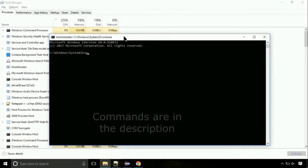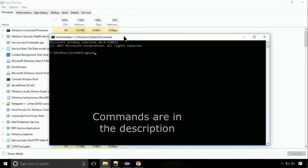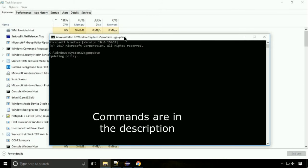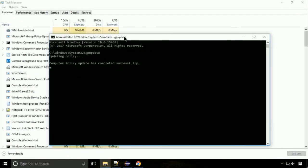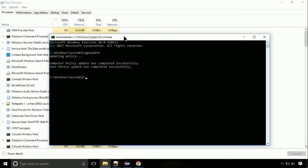On the command prompt, type this command to update GP. The commands are in the description. Now we need to check the disk. So type this command now. This may take a few minutes.